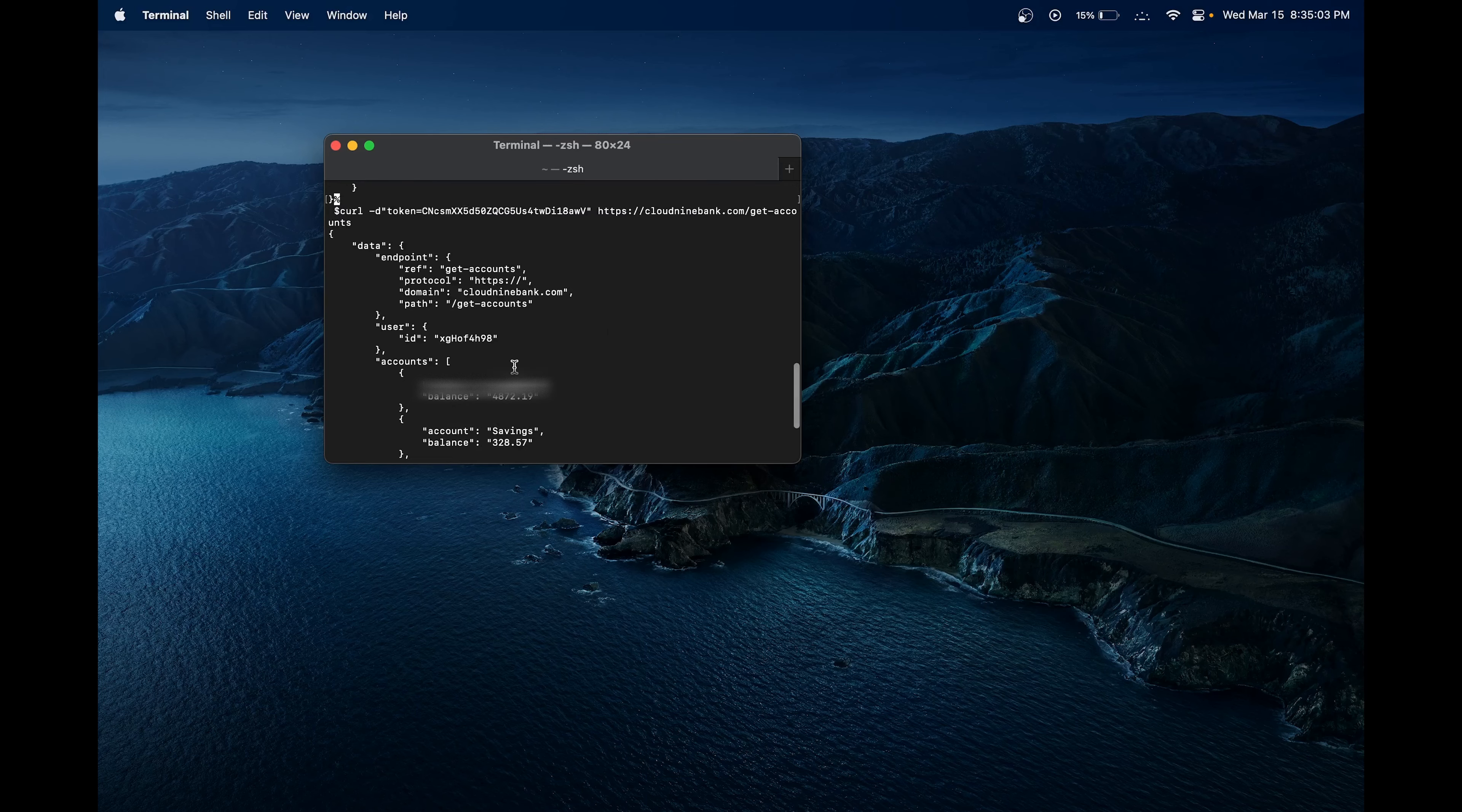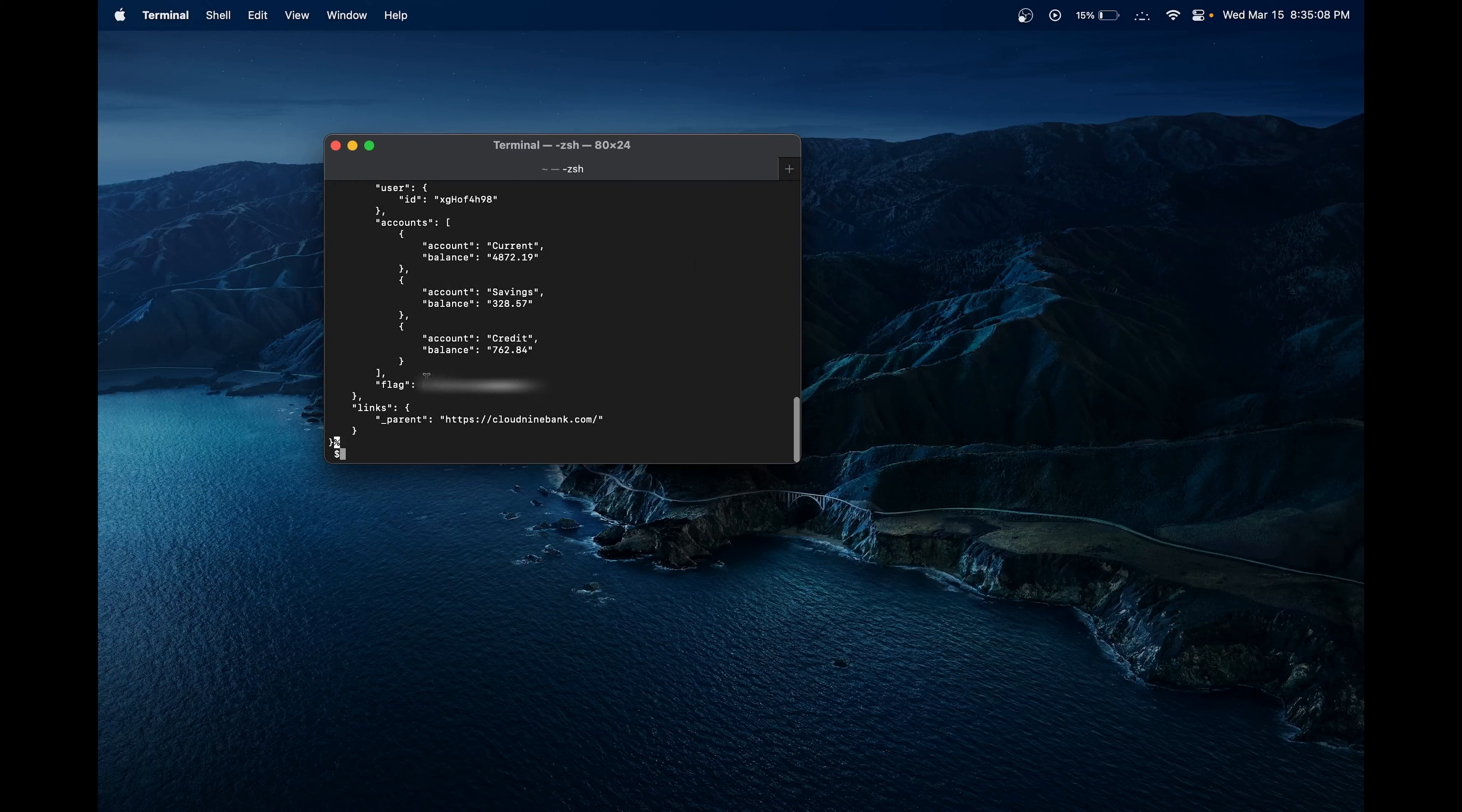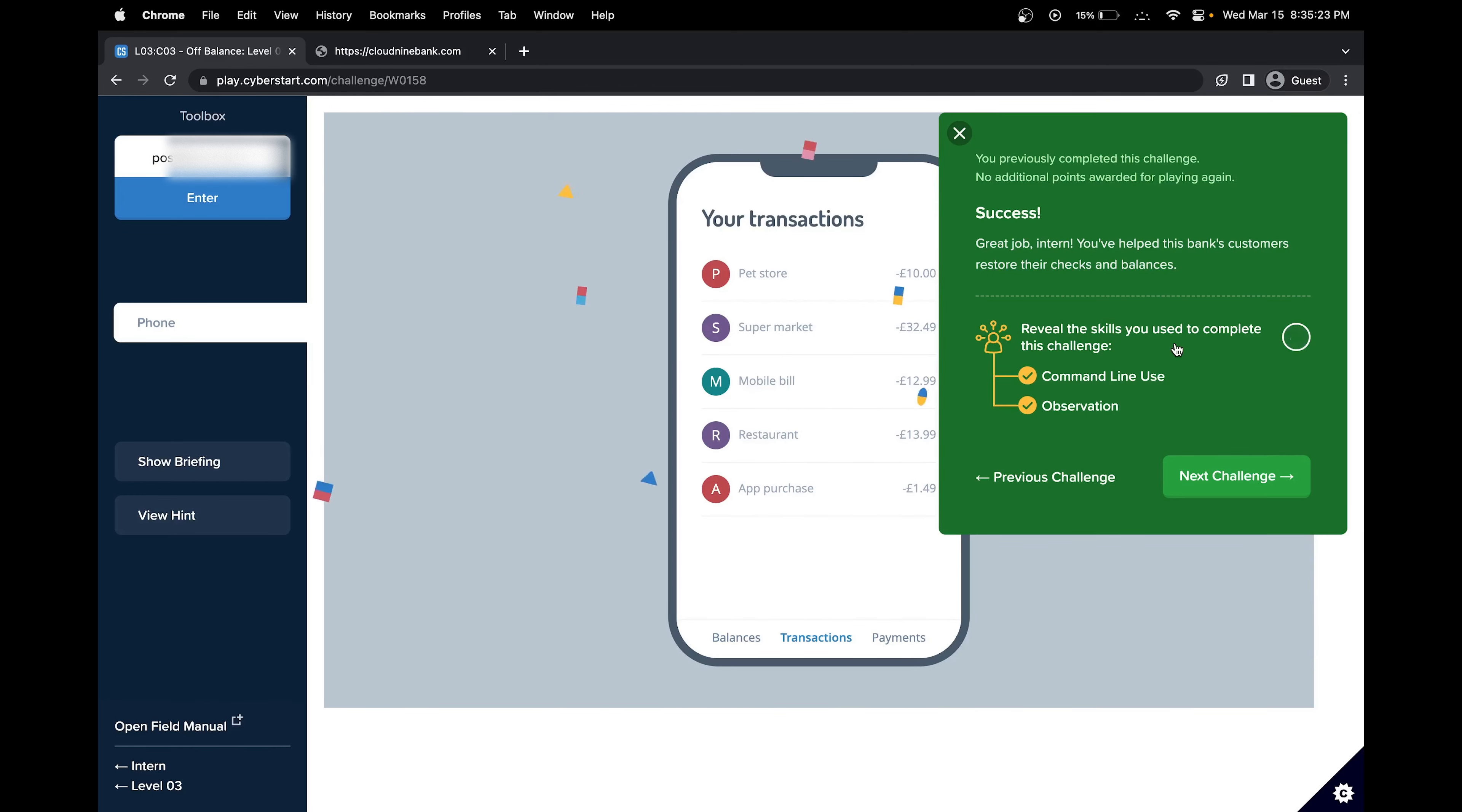And great, we were able to get the request through the network. Looking here, we can see that the flag is here. Let me put it here. And great, we have solved this challenge. In this challenge, we explored the command line and web developer tools. See you in the next challenge.